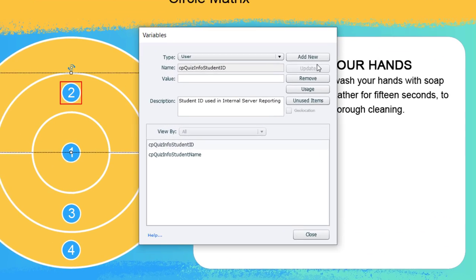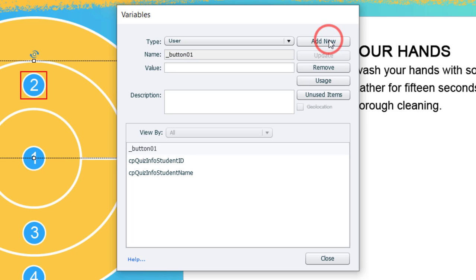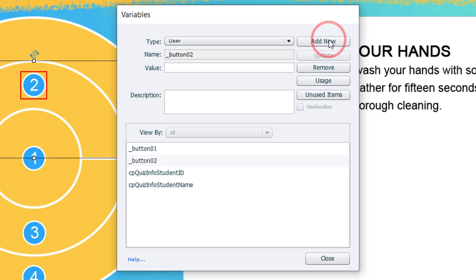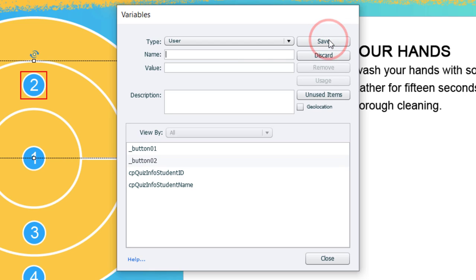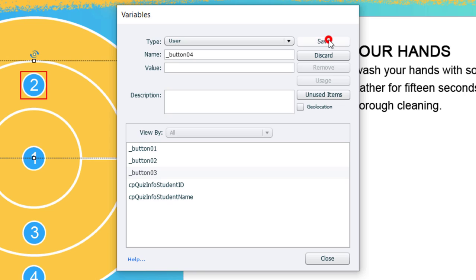Simply put, we're going to create variables called underscore button zero one. I'm going to copy that formatting, press save, and click on add new again. We'll change that to two. Press save. Add new. Three. Save. Add new. Four. And press save. I can close the variables window now.